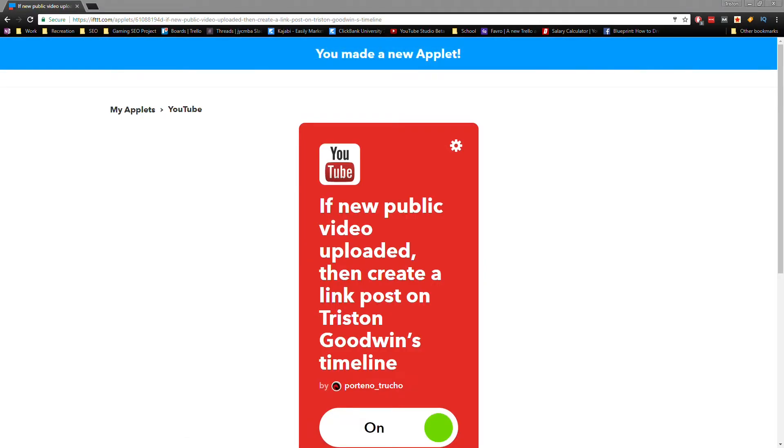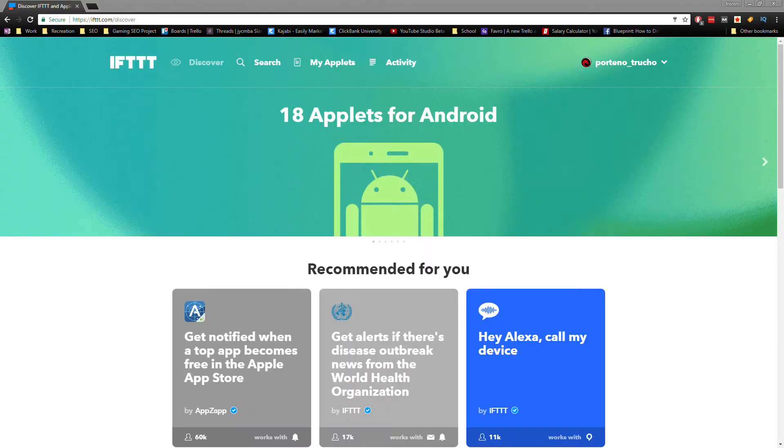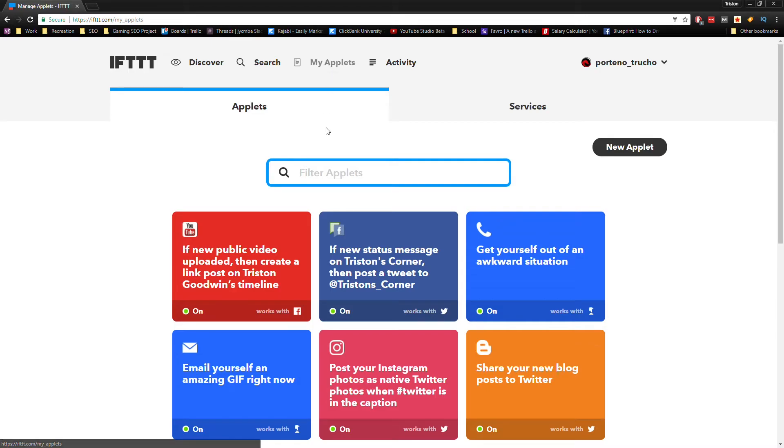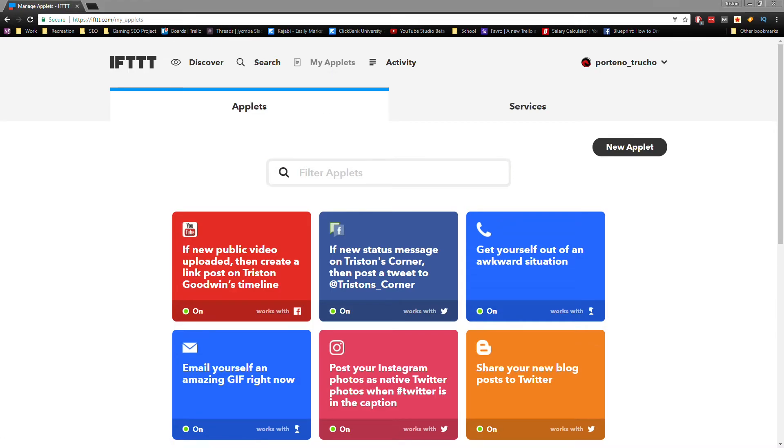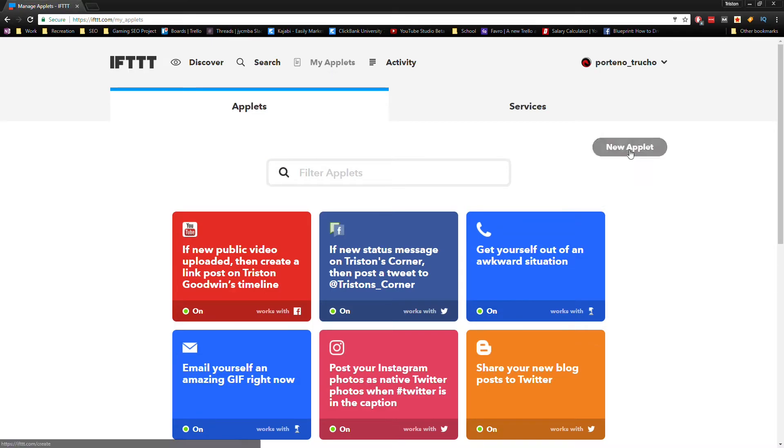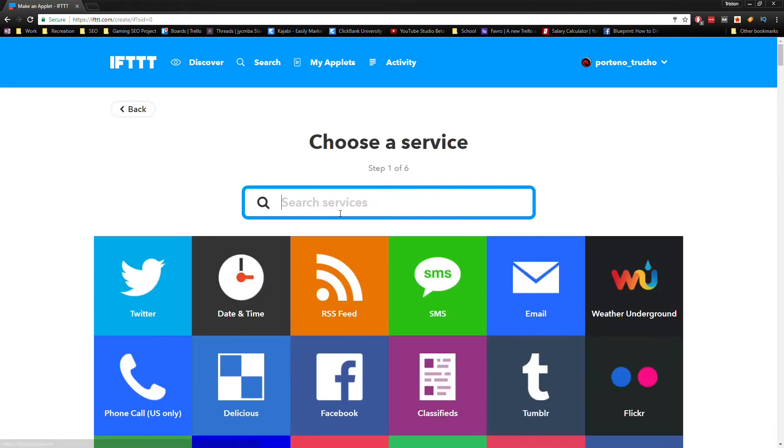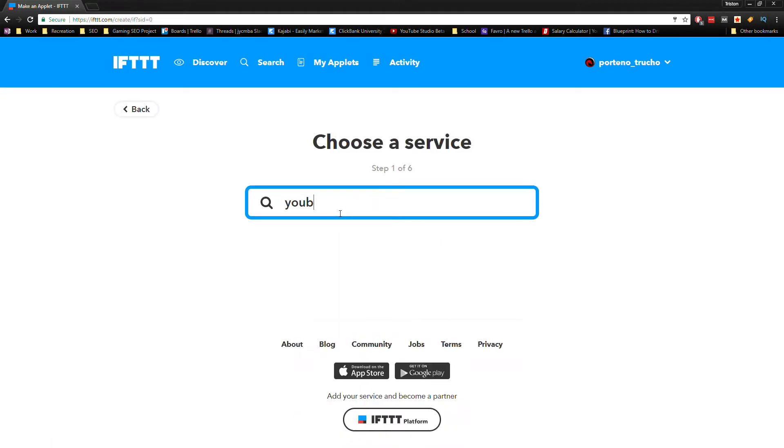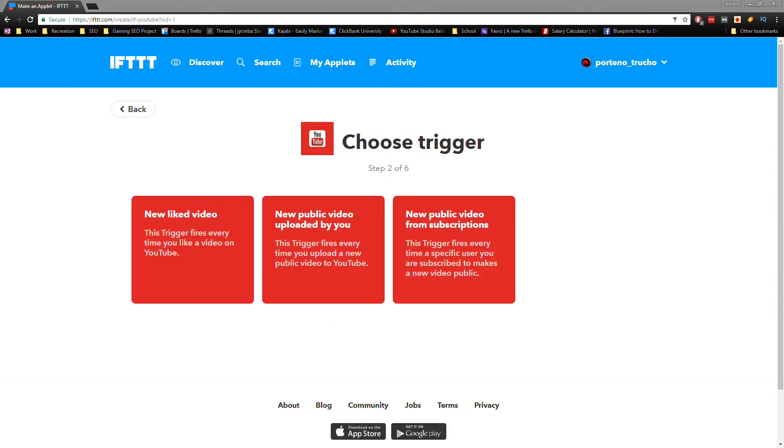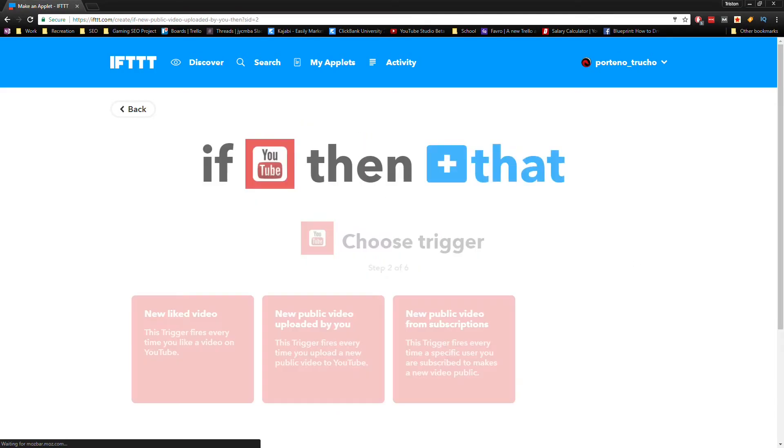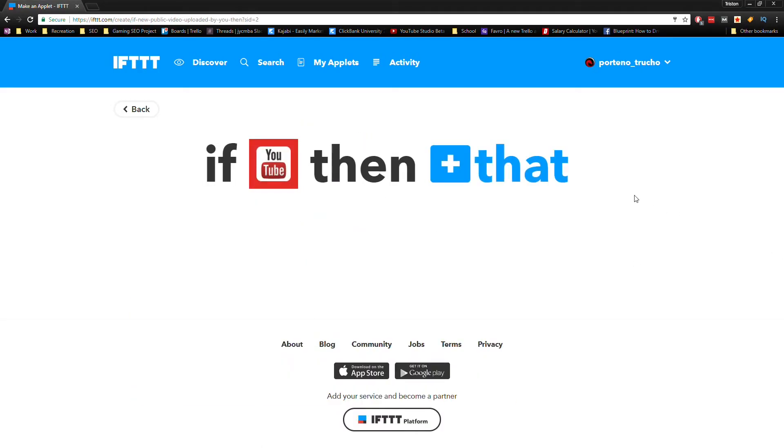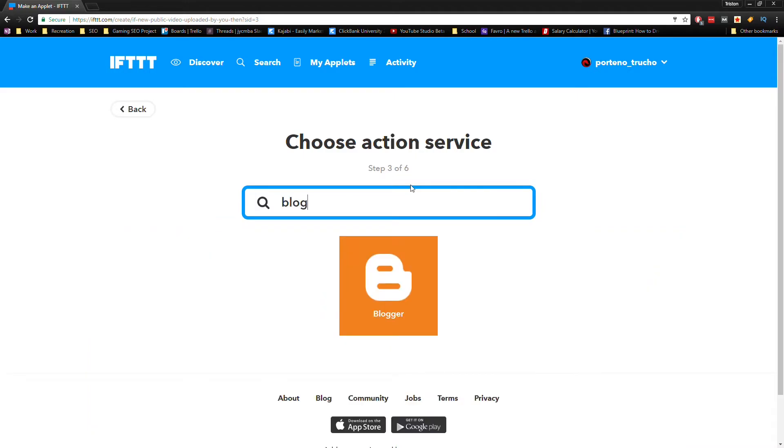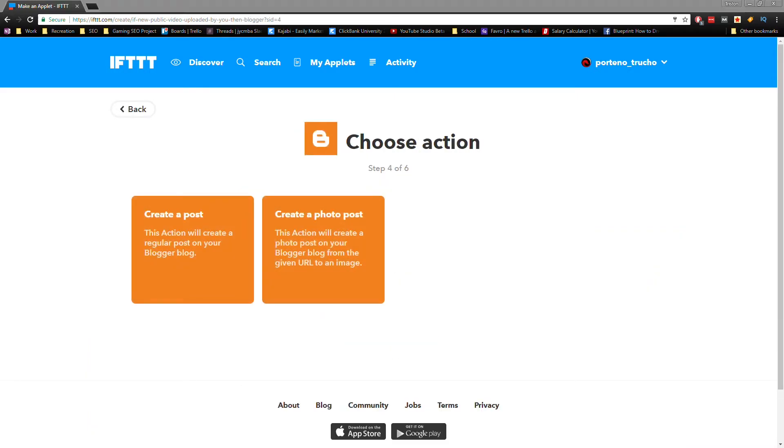This time we're gonna push our videos to Blogger. Before we do this, you'll need to create a Blogger account, but it's very simple—you shouldn't have any trouble doing that. So again, we're going to My Applets, New Applet, and under This we're gonna choose YouTube and when we upload a new public video, just like last time. Under That, we'll search for Blogger, and then we want to find the option that says Create a Post.